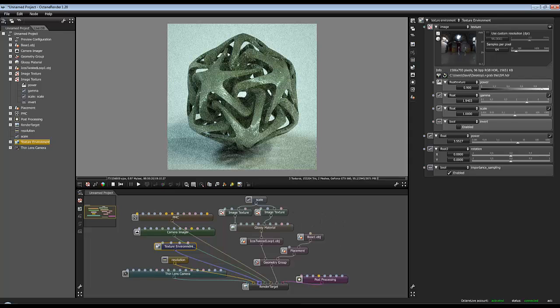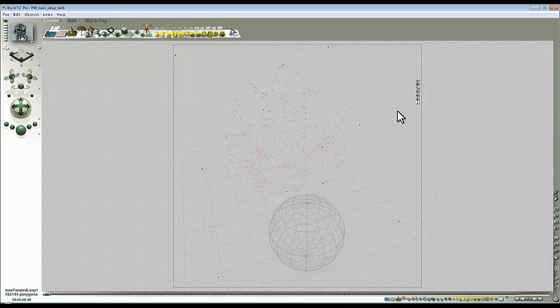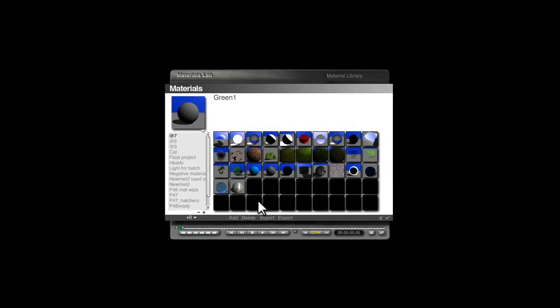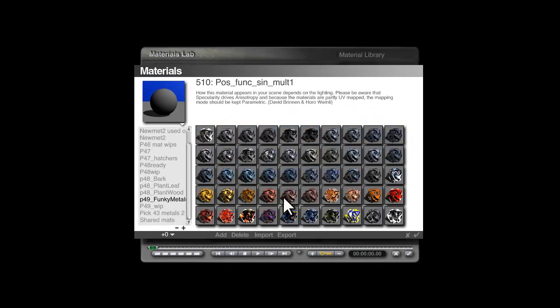If for example you have models and in Bryce suppose this model didn't have a UV map and you wanted to apply one of these materials. So let's just pop one of these materials on. Find the funky materials. There we go. Pop that same one on there.